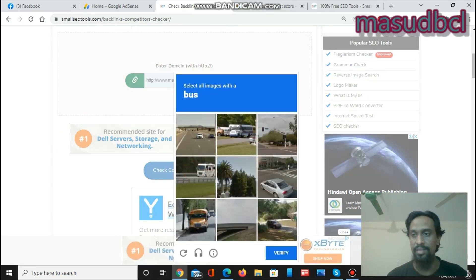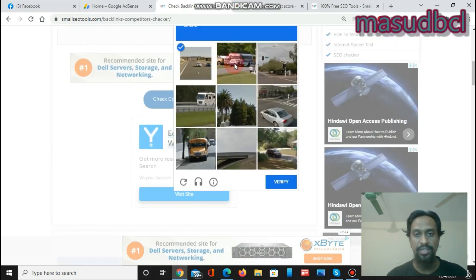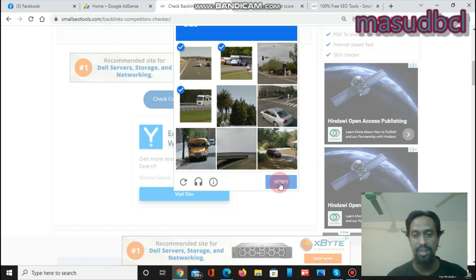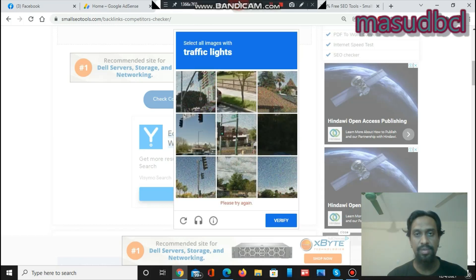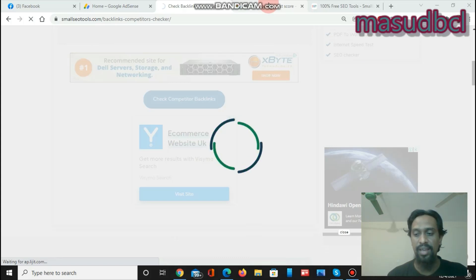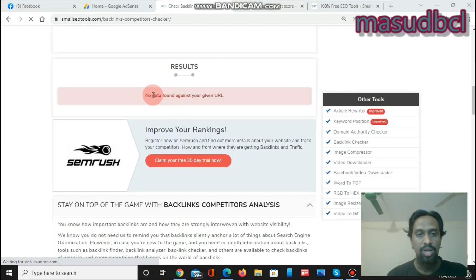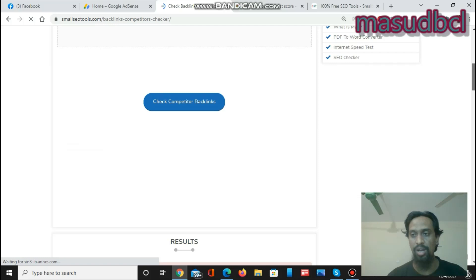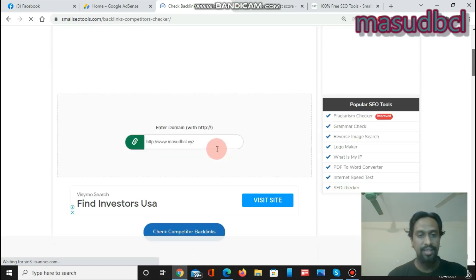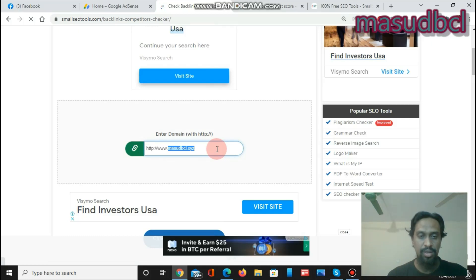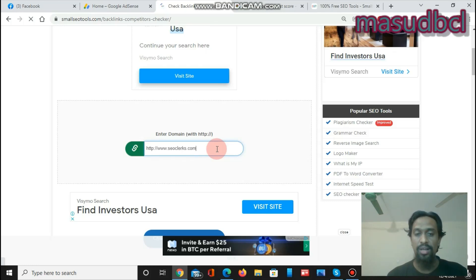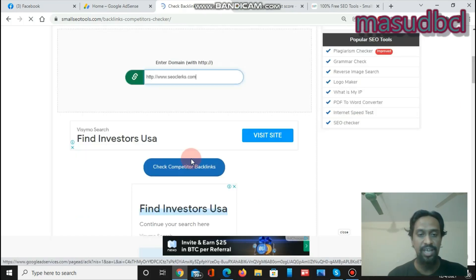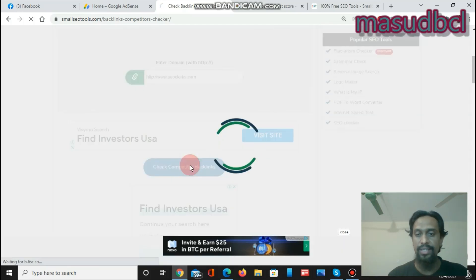After clicking Check Competitors Backlinks, you need to fill up a captcha — let's click verify. It is synchronizing with their own database and trying to show the results. No data found against your given URL, which means my blog website does not have huge competitors. Let's check another website: the marketplace website SEOClerics.com. The website is good — it is the world's largest SEO marketplace. I'm just trying to show the results as an example. Click Check Competitors Backlinks and it will show a detailed results list.